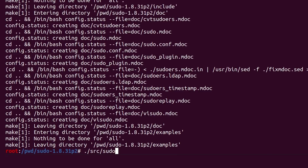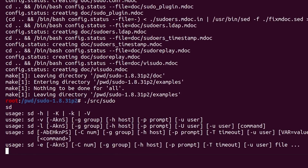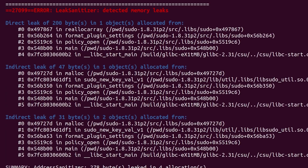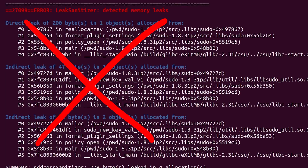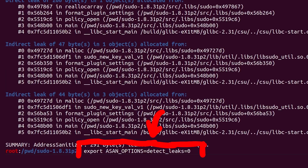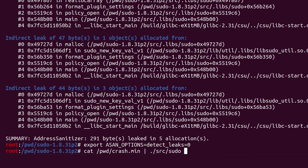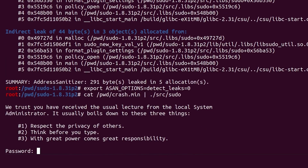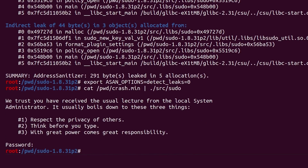If we execute the binary normally, we can see that ASAN is working because we get a report showing some memory leaks. But memory leaks are not important for security. We can also disable the memory leak reporting, and now we have a nice clean output.